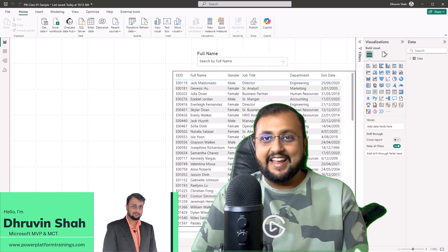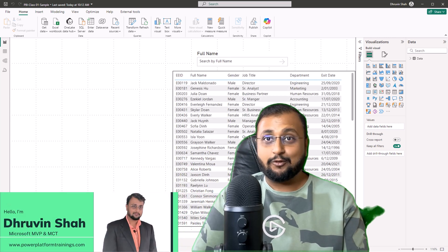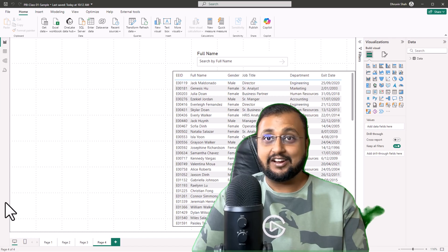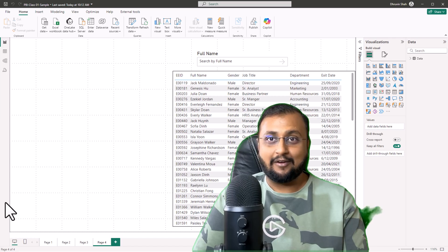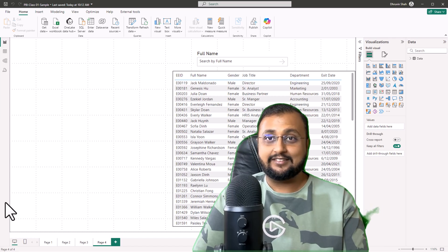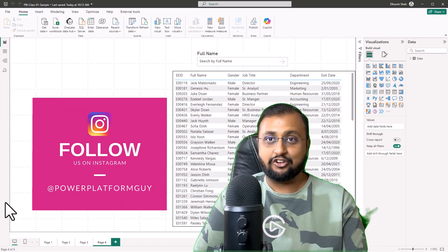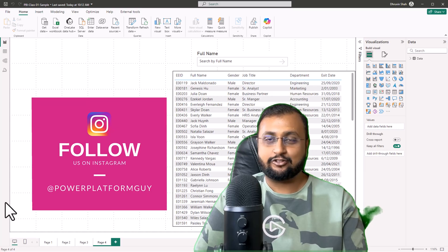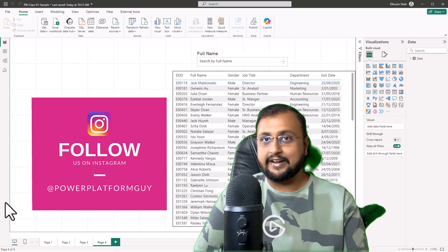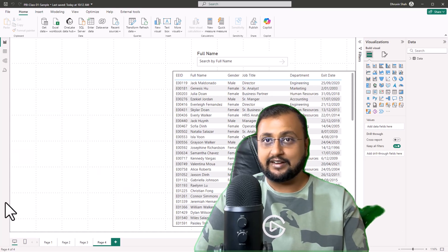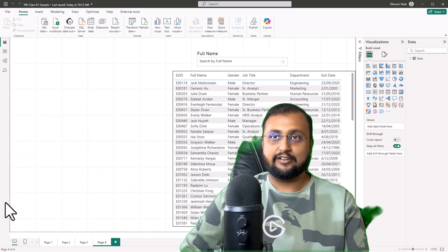Hey Makers! In this episode, I'm going to talk about the new Text Slicer available in Power BI. This is the November 2024 update, so make sure your Power BI Desktop is updated to the latest version of November 2024.